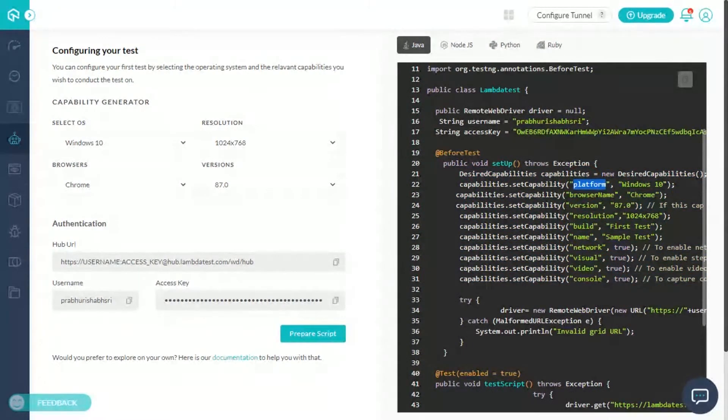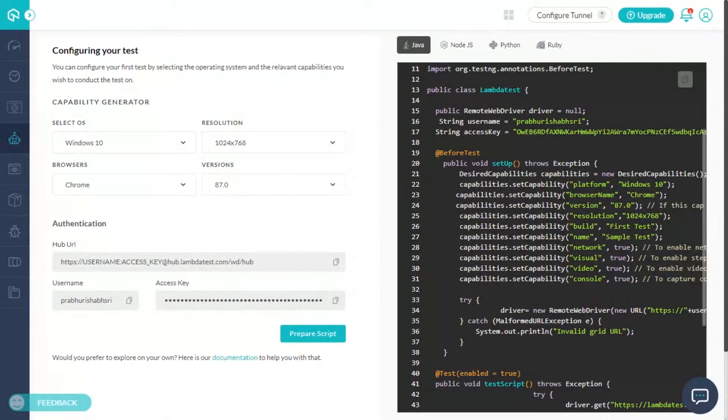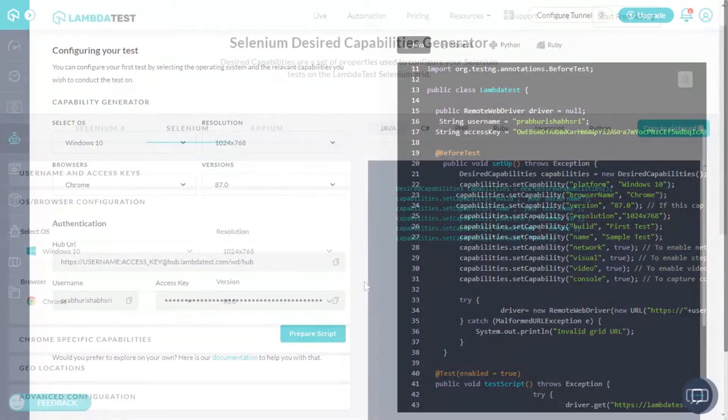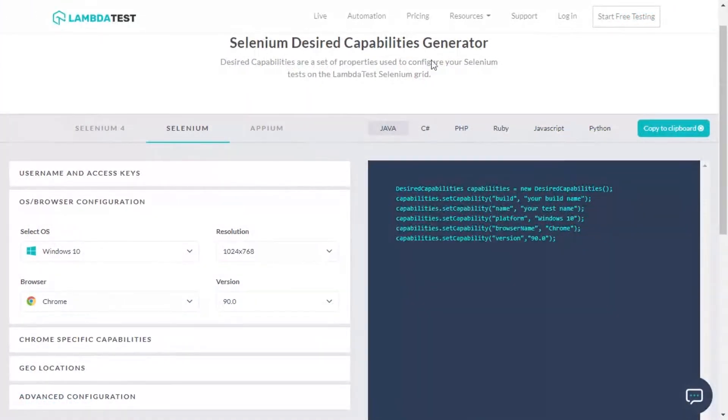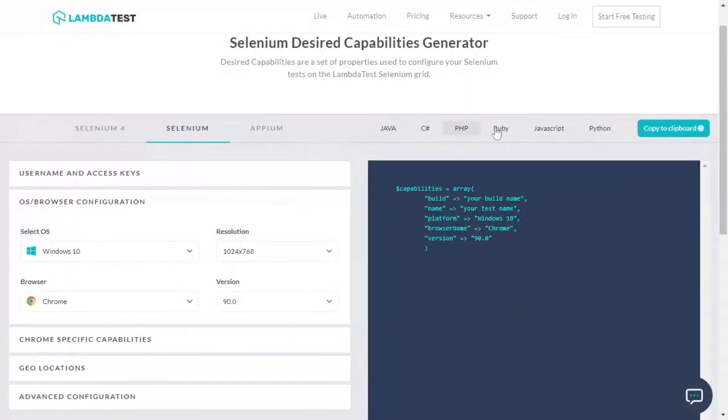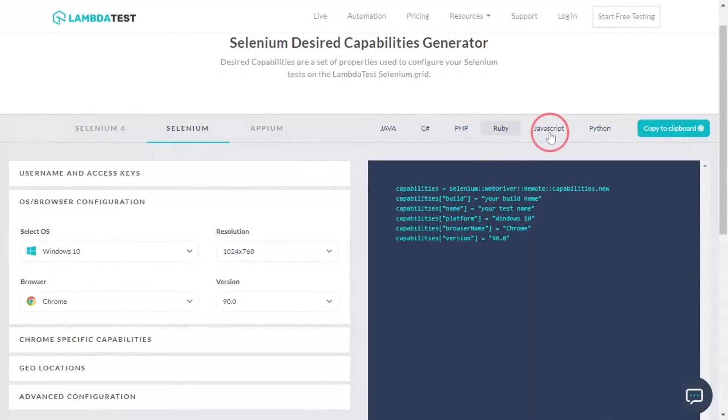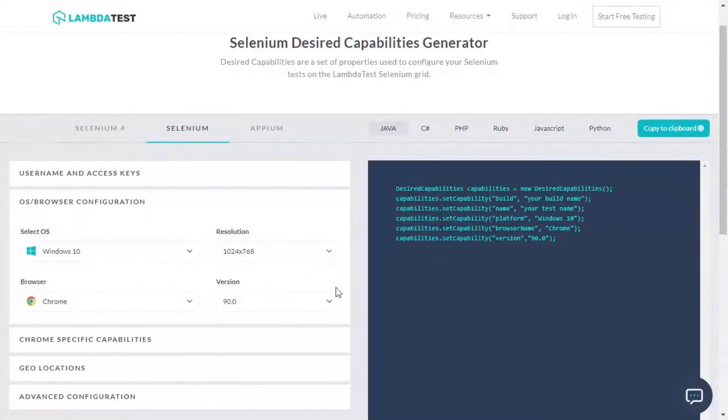LambdaTest Capability Generator helps you auto-generate the desired capabilities class for programming languages supported by the Selenium and Appium framework. It is purely based on your point-and-click selection, thereby avoiding the need to declare these specific capabilities manually.